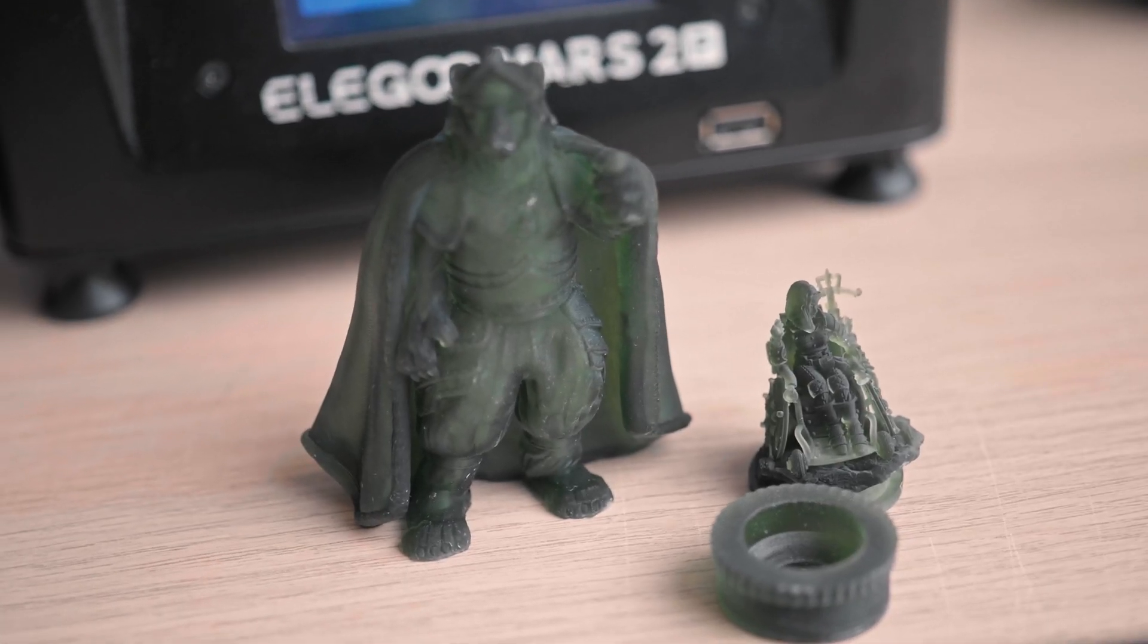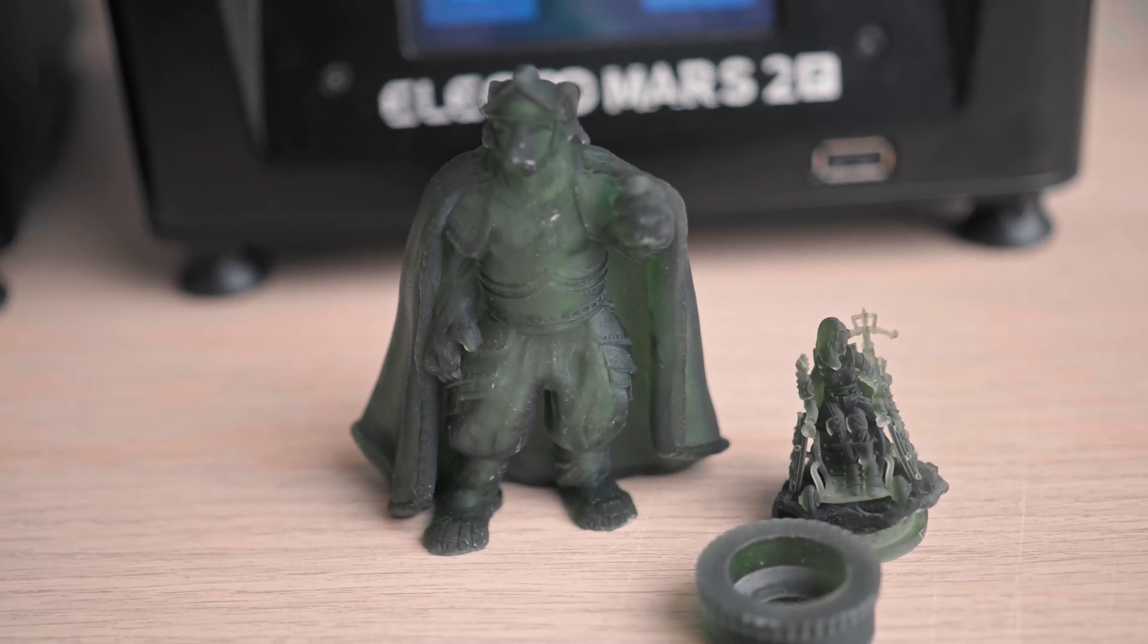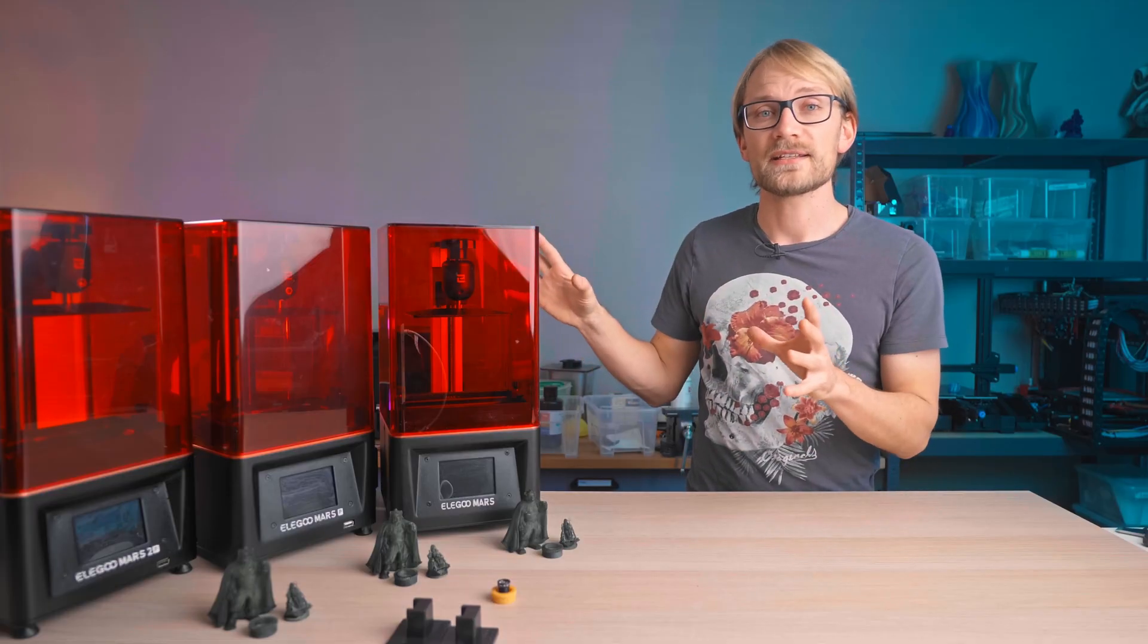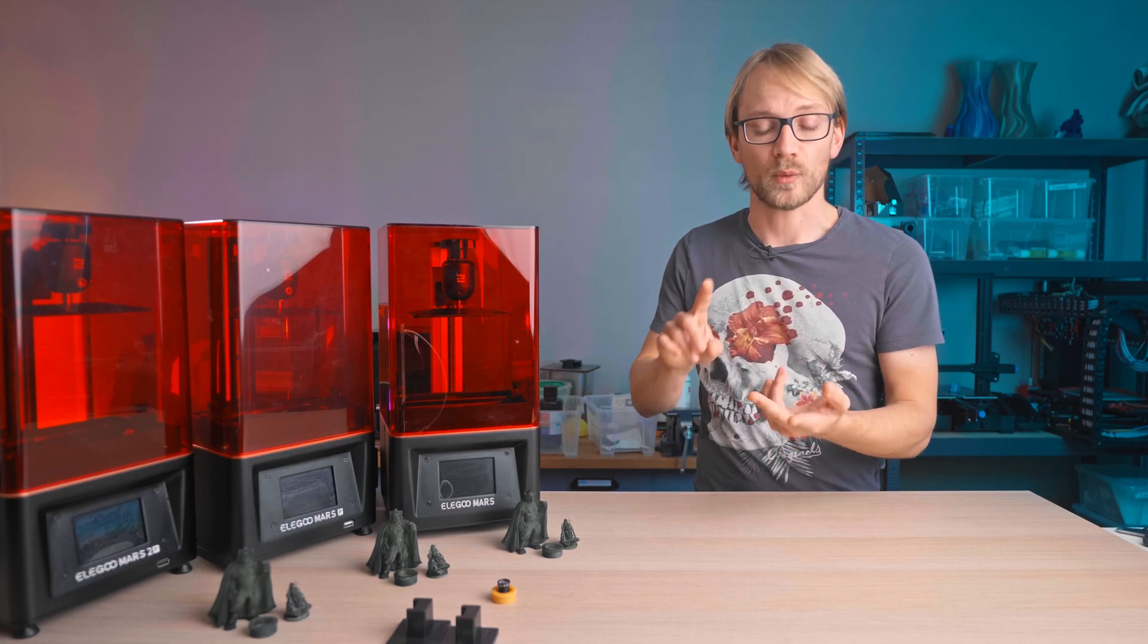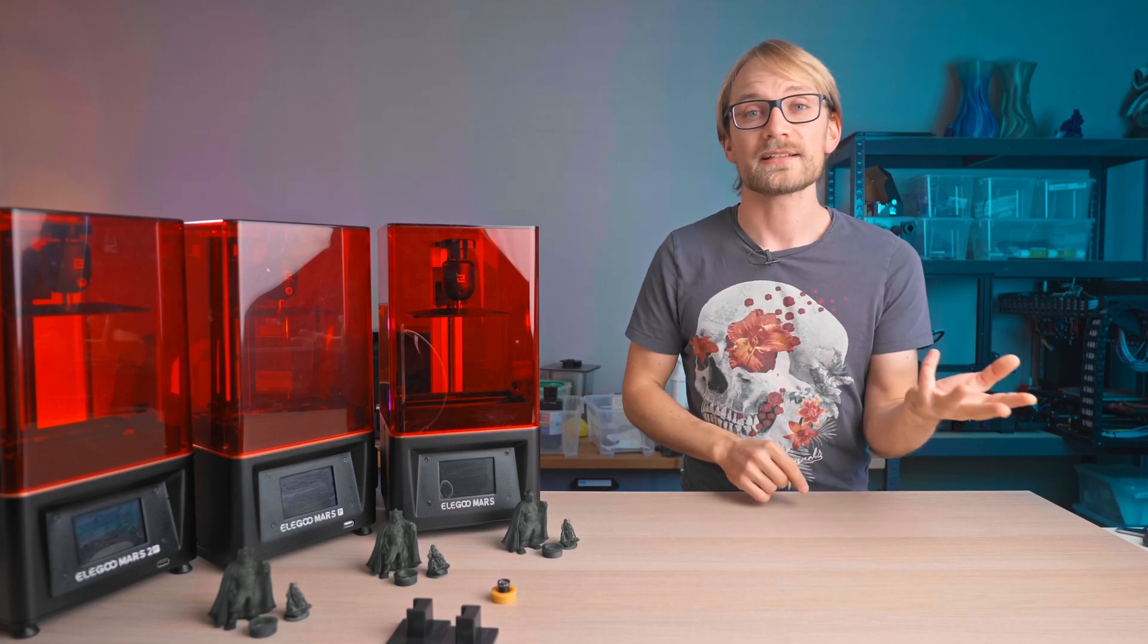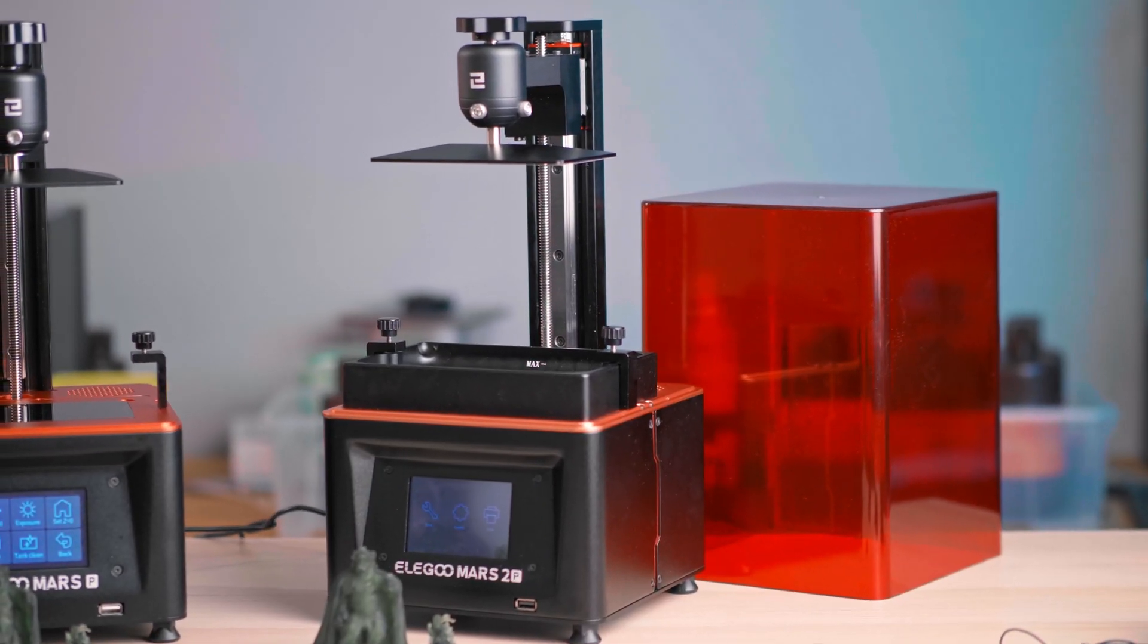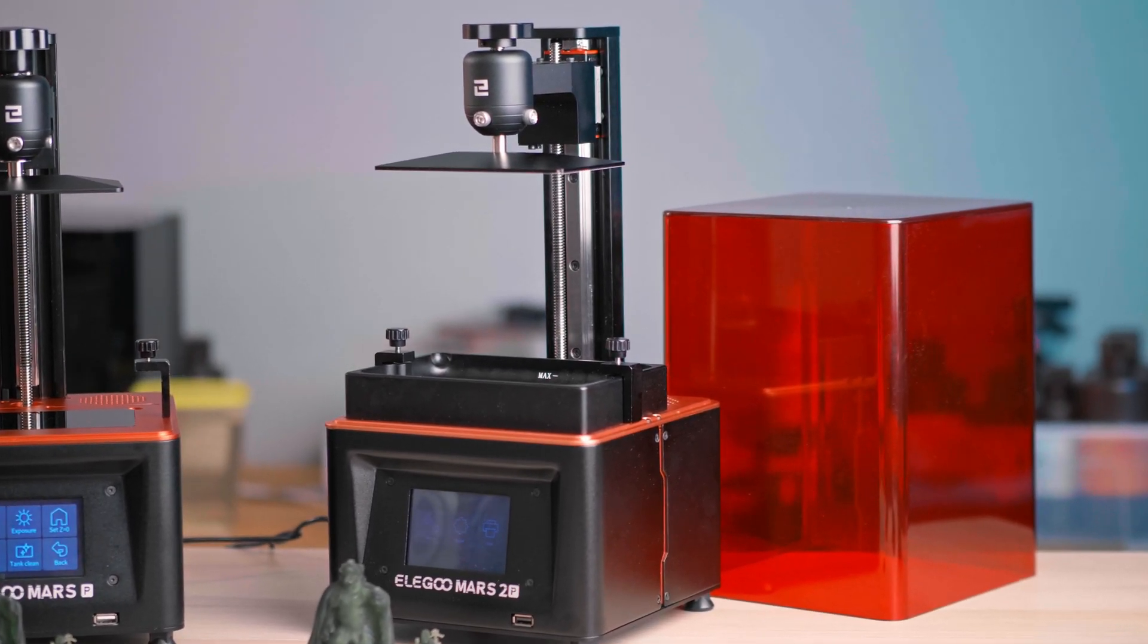There are marginal differences, which we'll get to in a second. None of them have any fancy features like a tilting bed or WiFi connectivity or resin-level sensors. These are really just basic bare-bones workhorses.